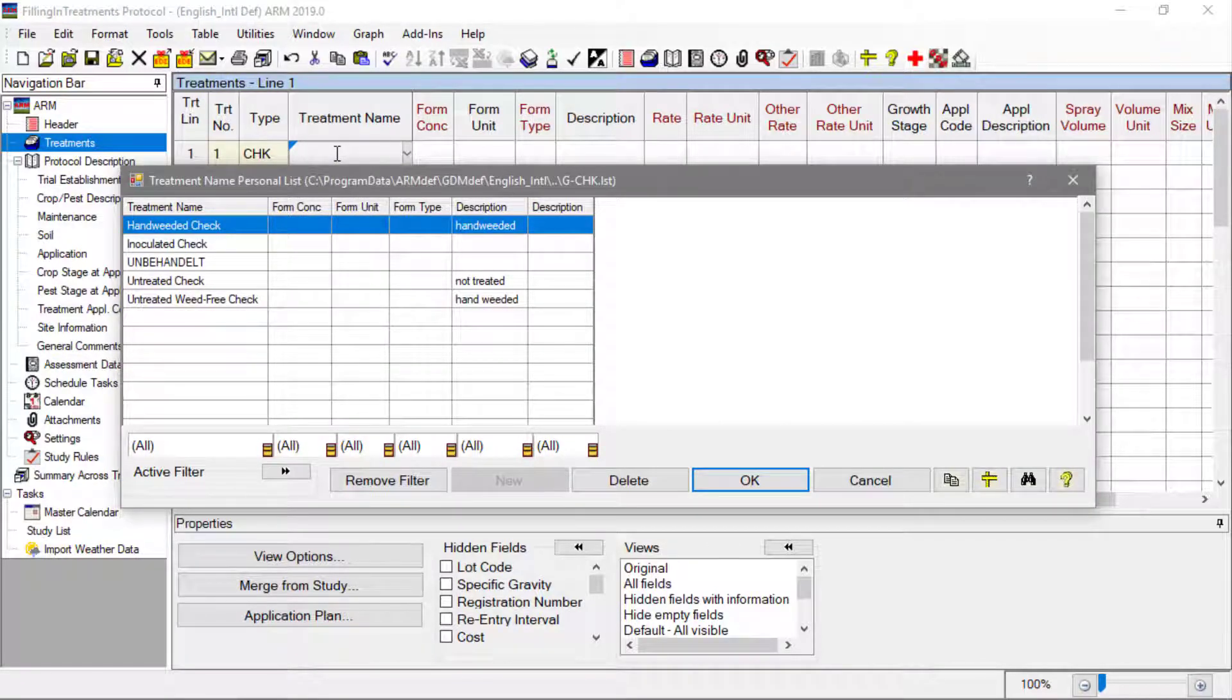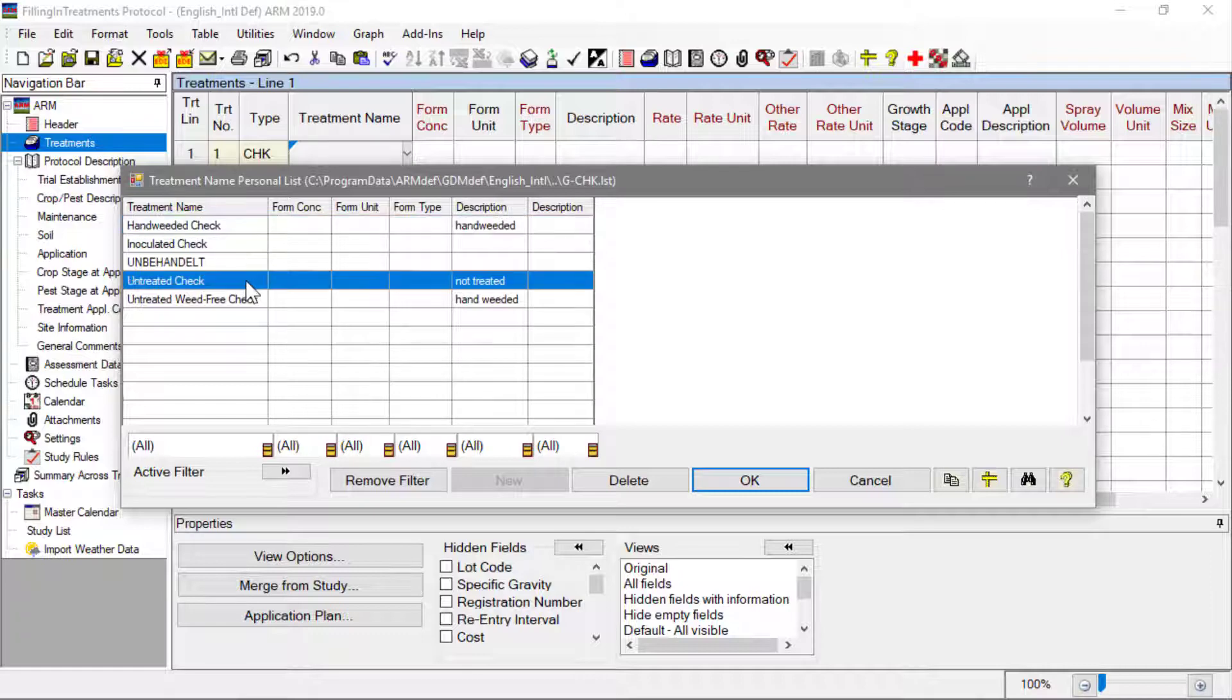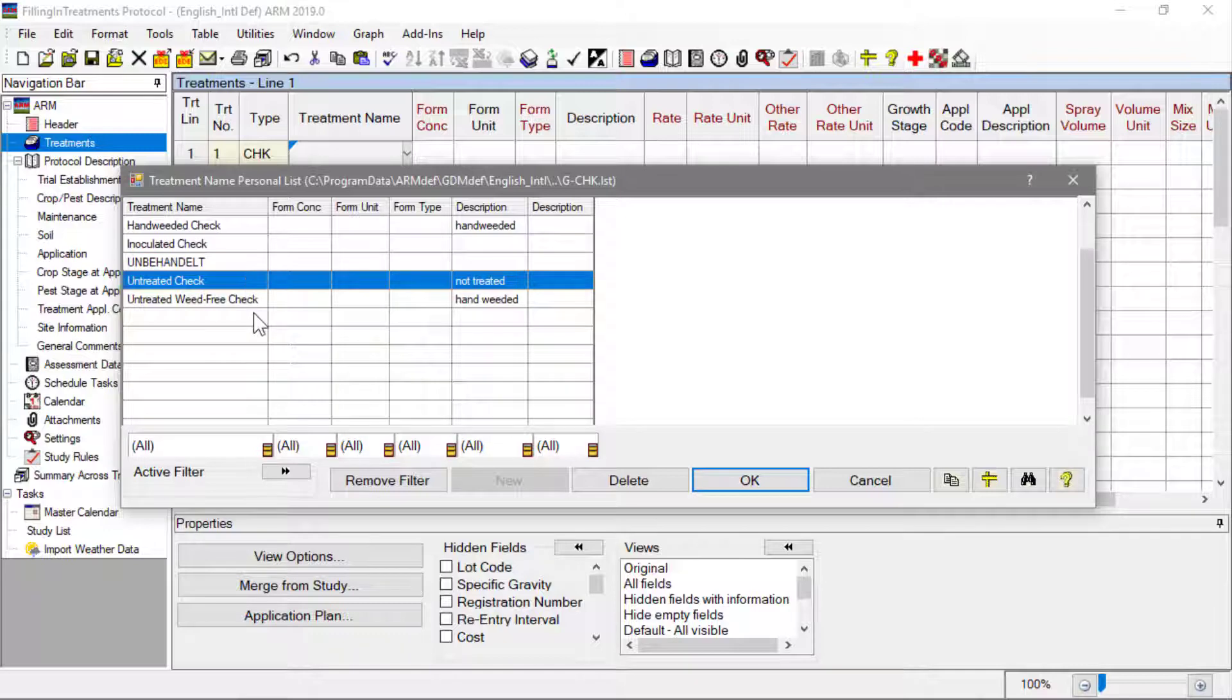Double-clicking an item in the list is another way to make a selection.